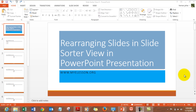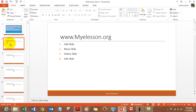Hello everybody and welcome to my e-lesson. I am your guru, and in this video I will tell you how to use the Slide Sorter view in PowerPoint to help you look at the overall picture of your presentation and arrange your slides — and in fact do much more, like adding new slides, moving slides around, deleting slides, and editing slides all in one go.